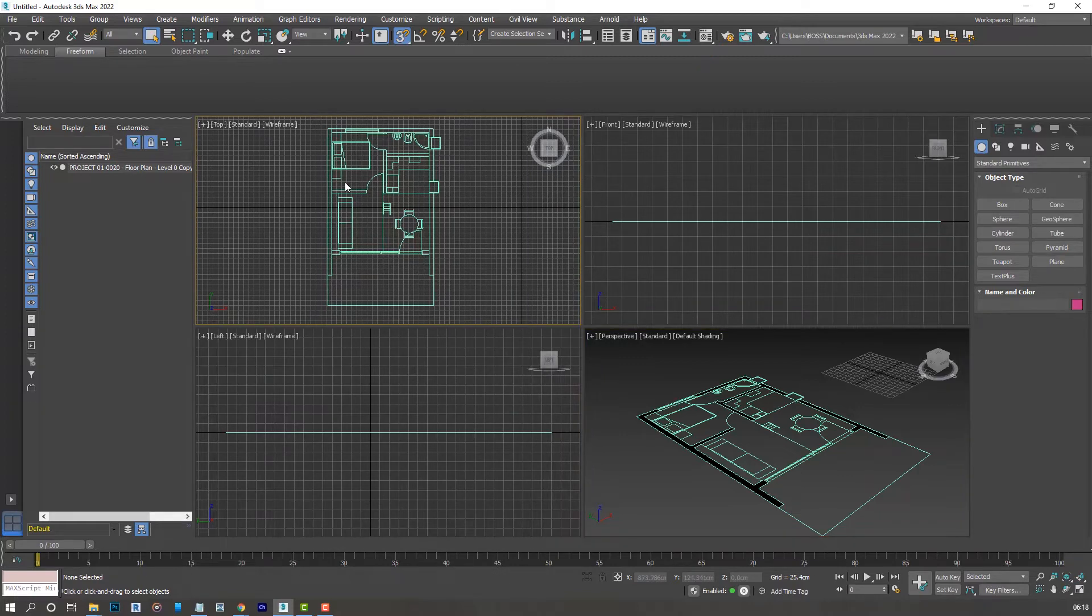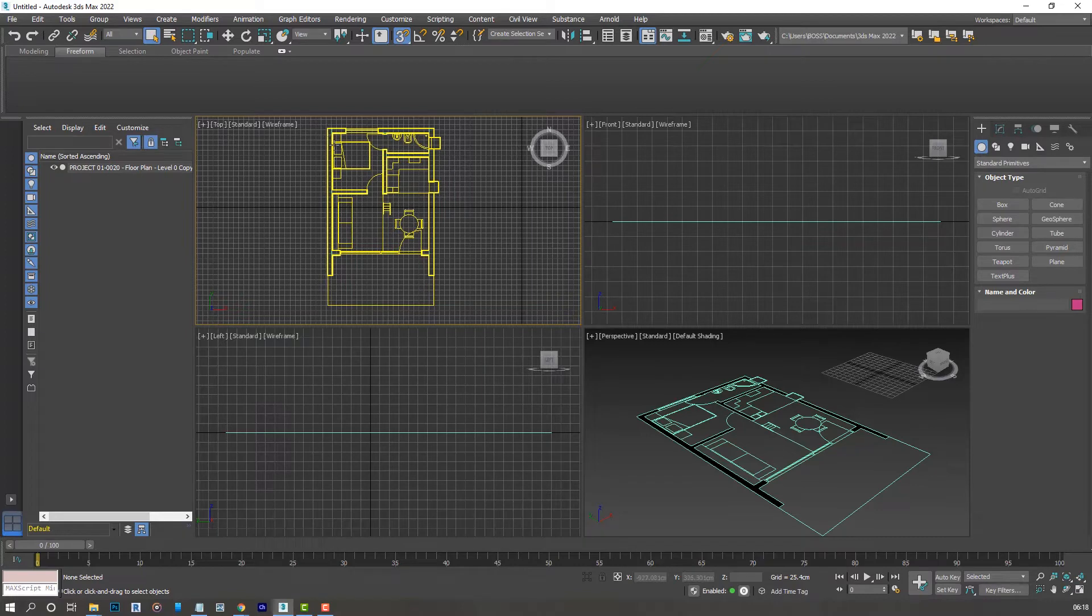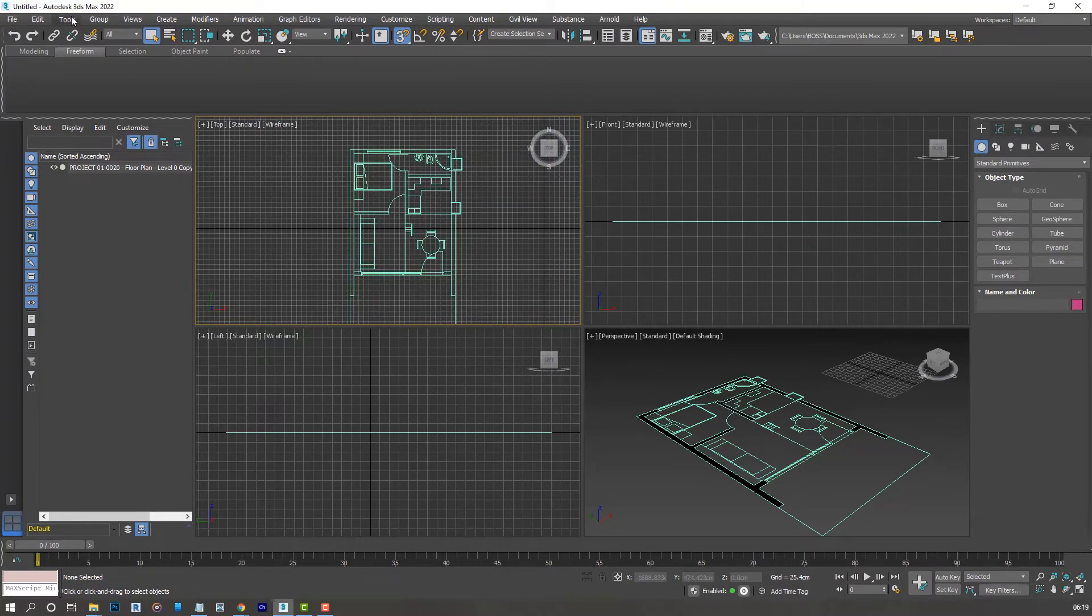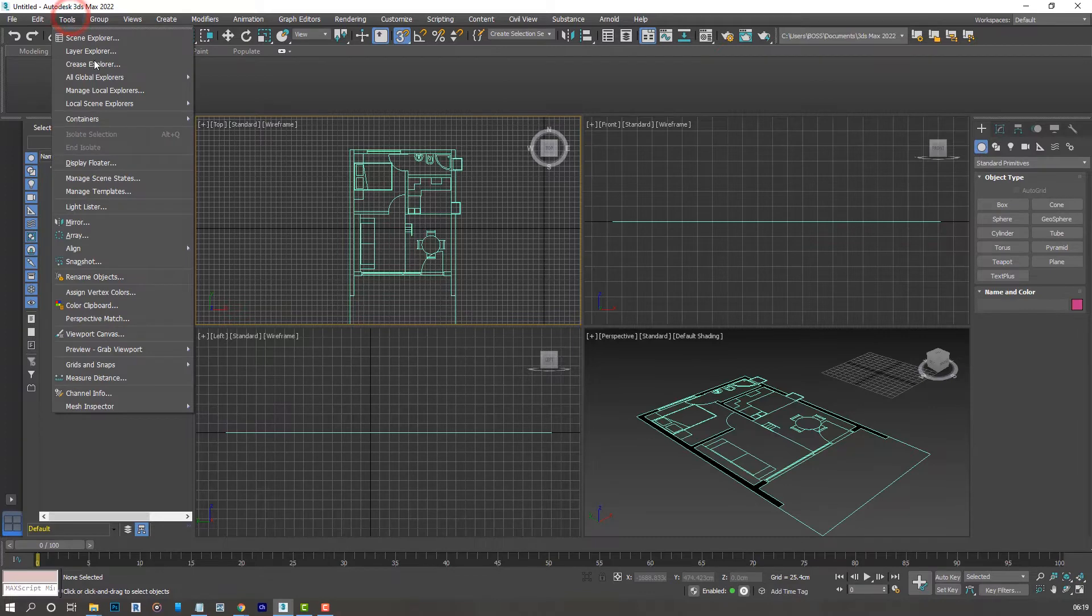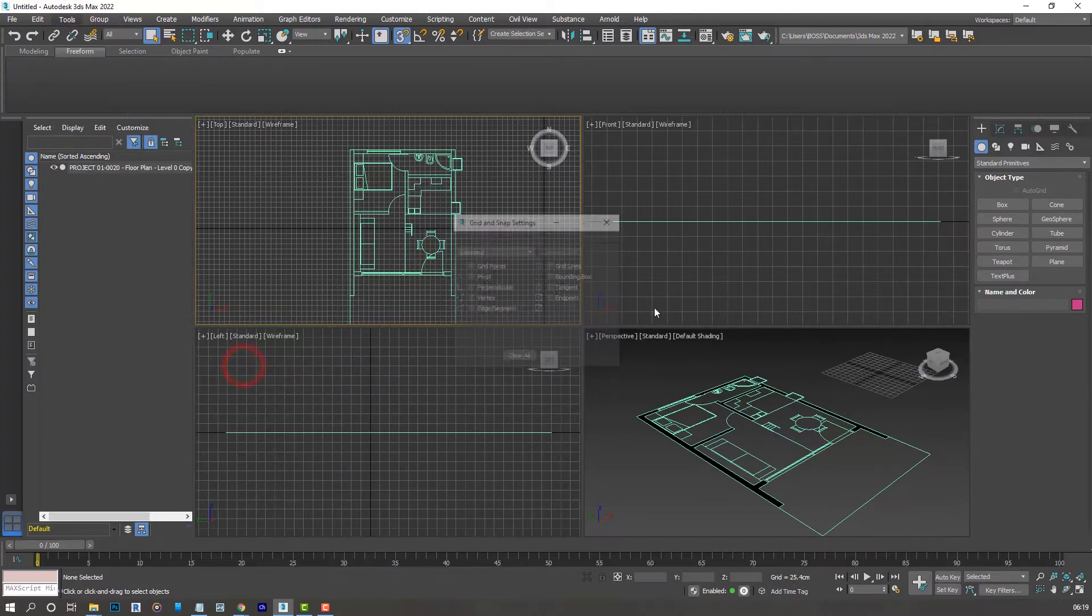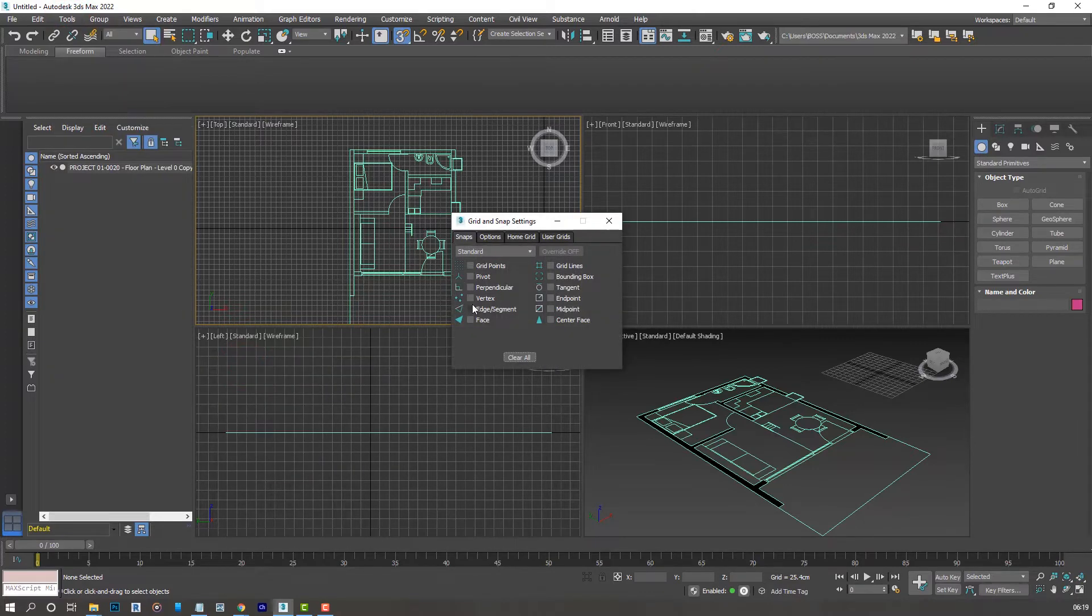Now we need to make sure that the walls we'll create will be snapping to our floor plan so that we get something a little bit more accurate. So let's go over to the Tools menu, Grid and Snap Settings, and select Vertex and close.